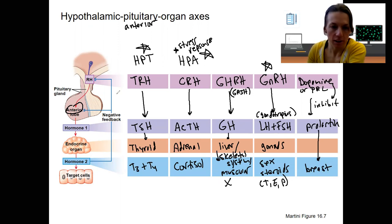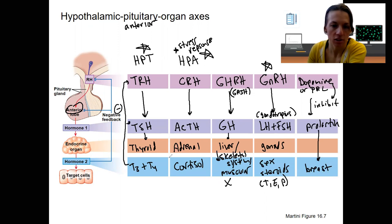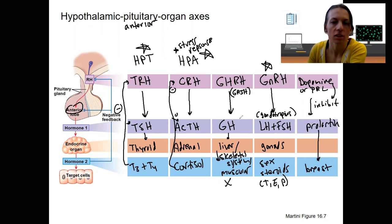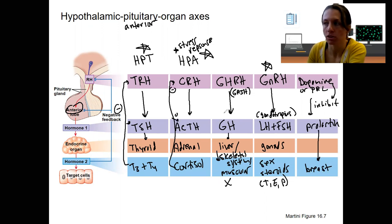You'll also see here negative feedback, which I mentioned before. T3 will turn off TRH and TSH. Cortisol will inhibit CRH and ACTH, and so on. That will be very important.